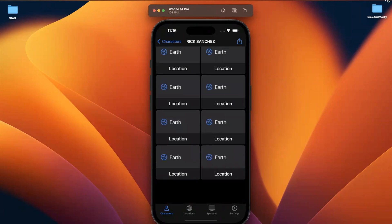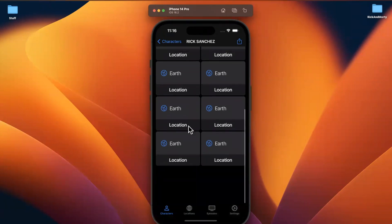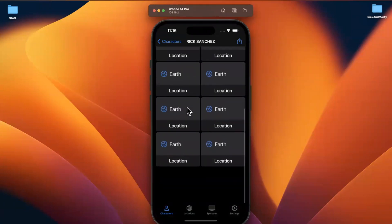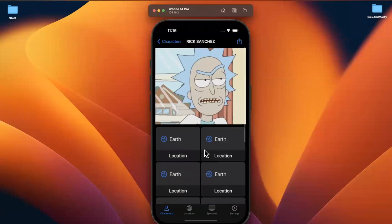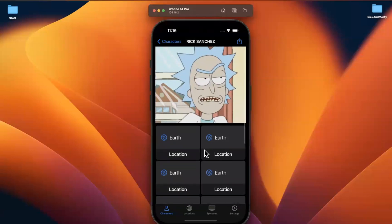We're at about 15 minutes, so we've now designed the cell. In the next video we'll adjust our view model to pass in the appropriate data. Thanks for watching — drop a like before clicking away, and I'll see you in part 19.